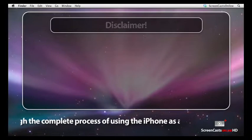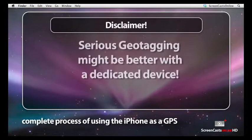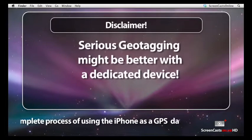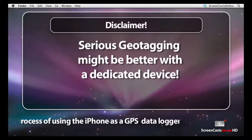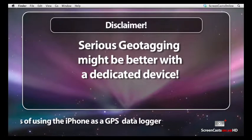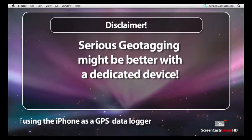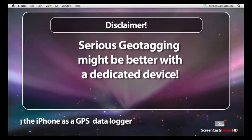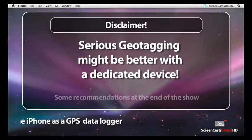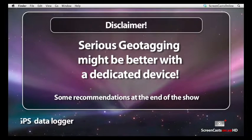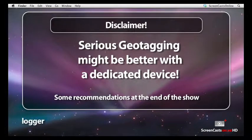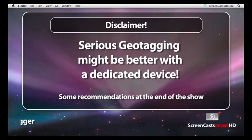First off, a bit of a disclaimer: if you intend doing some serious geotagging, a dedicated GPS data logger may well be the way to go, to remove any issues about the iPhone battery life and keeping the iPhone on whilst tracking. I'll give you some recommendations at the end of the show if you want to go down this route, but as an exercise in demoing just what can be done with the iPhone and an inexpensive Mac application, I thought you'd find this very interesting.